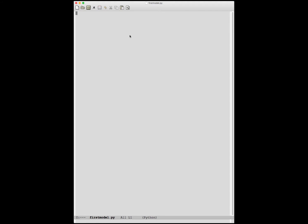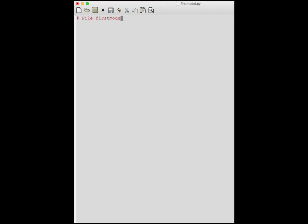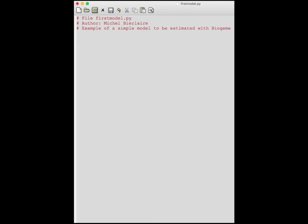The first thing we will do is to include some comments: the name of the file, the name of the author, and some comments about the model. Please note that each line that corresponds to a comment should start with a pound character.